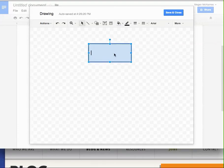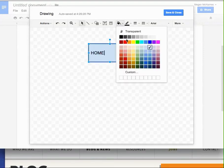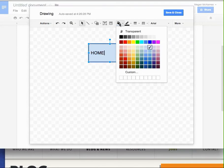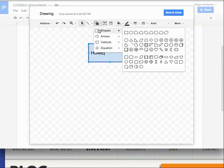And then I can click in that, and I can put home, and I can change the color if I want to, but I don't feel like I need to. I'm going to make another shape.